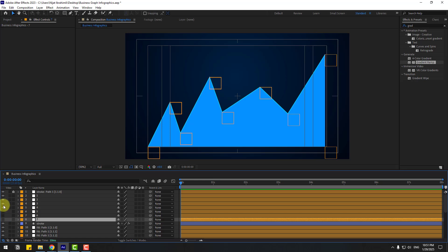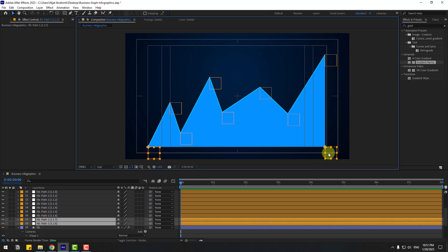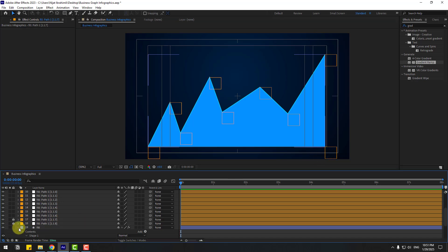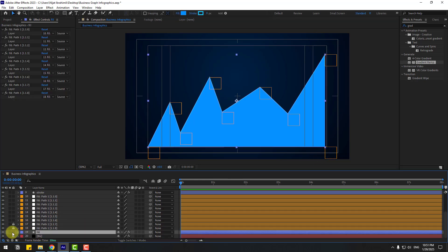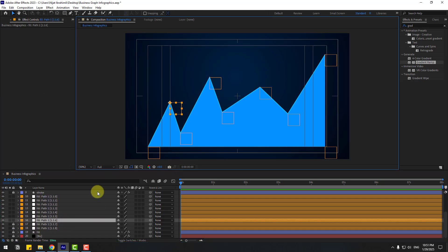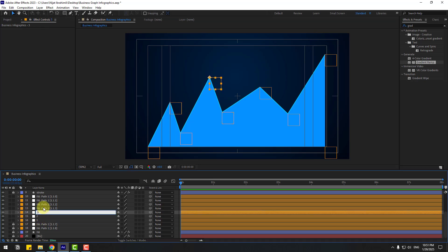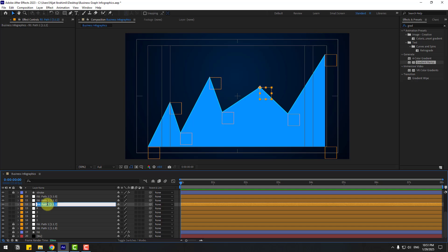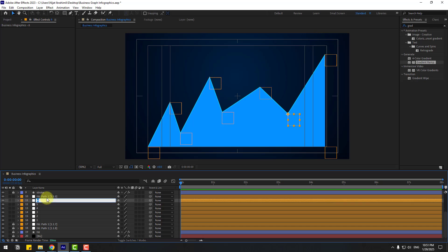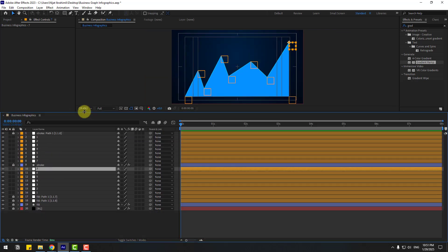Select the shape layers and hide them. Select the null points — select 2 points and lock. Also select 'fill' and lock. Select the null objects for 'fill' and name them: 1, 2, 3, 4, 5, 6, and 7. Enable null objects for the stroke layer.